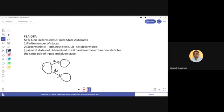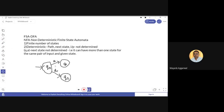Here is an example of a non-deterministic finite state automata. Suppose this state is q0, this state is q1, and this state is q2. For the same input 'a', it moves from q0 to q1 and also from q0 to q2. So this behavior is non-deterministic.